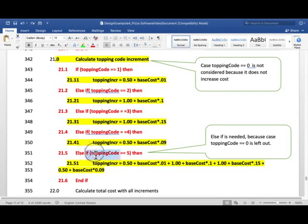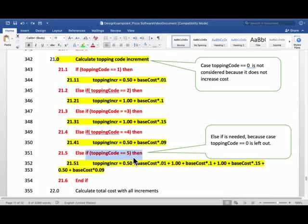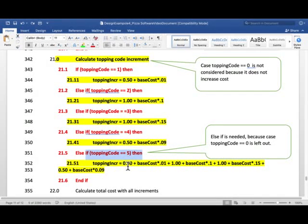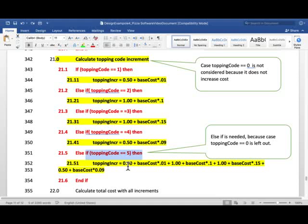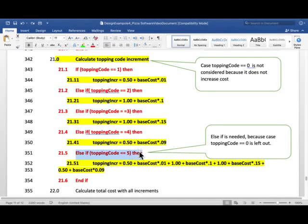And notice I am doing else if for 5, because I left out 0, because 0 doesn't increase the cost. If I didn't use, if I only use else here, then this case will be executed for both, topping code 0 and 5. For 5 will be okay, but for 0 it will be wrong. So I have to use else if here.